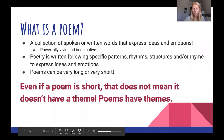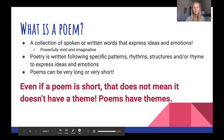Let's start off with going over what is a poem. A poem is a collection of spoken or written words that express ideas and emotions. Poetry is written following specific patterns, rhythms, structures, and or rhymes to express ideas and emotions.